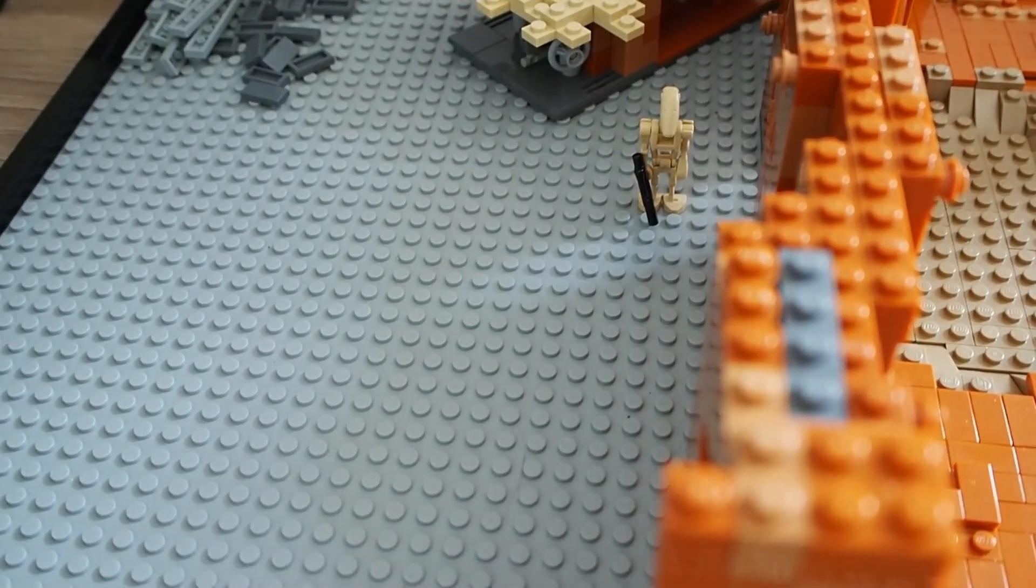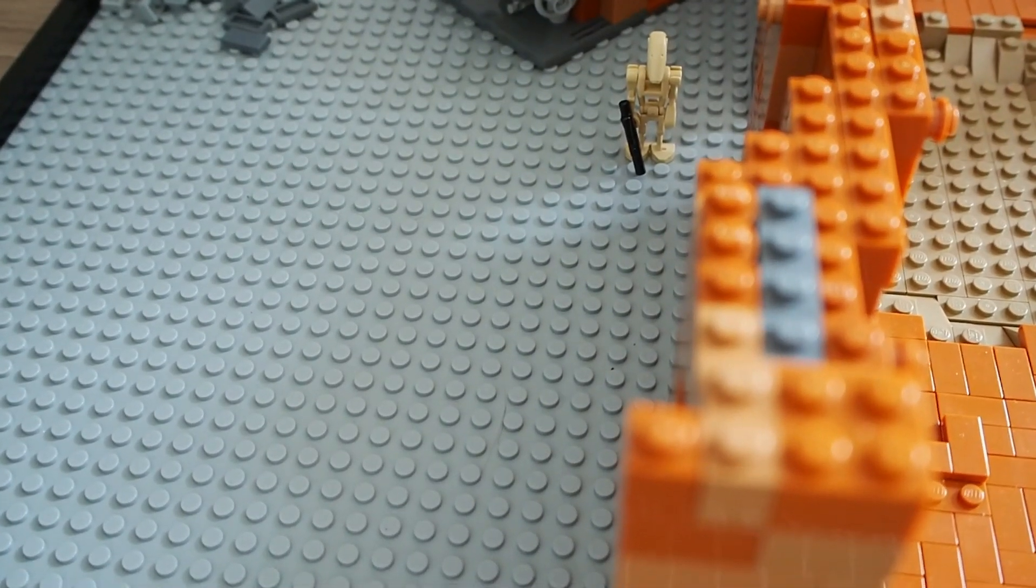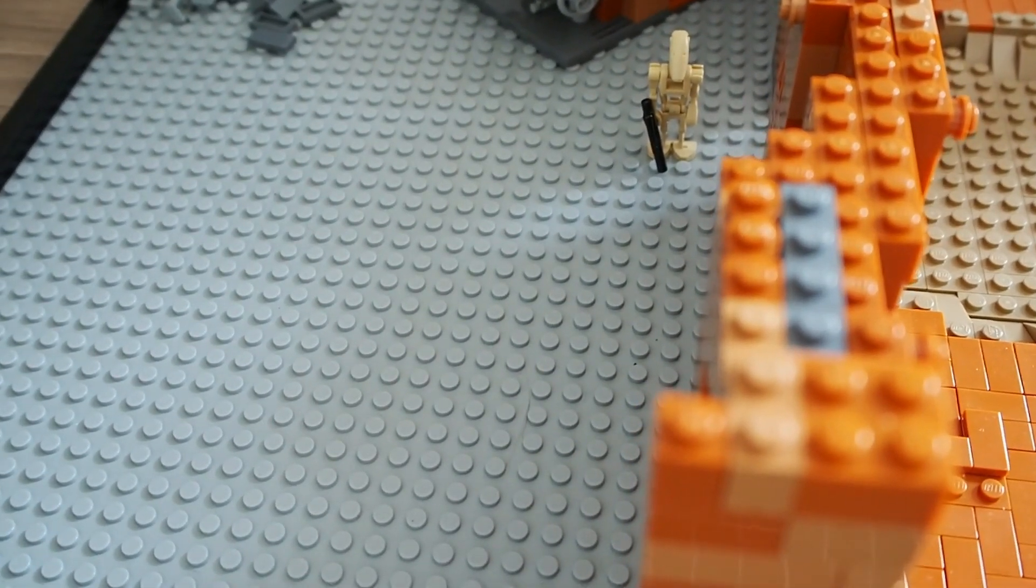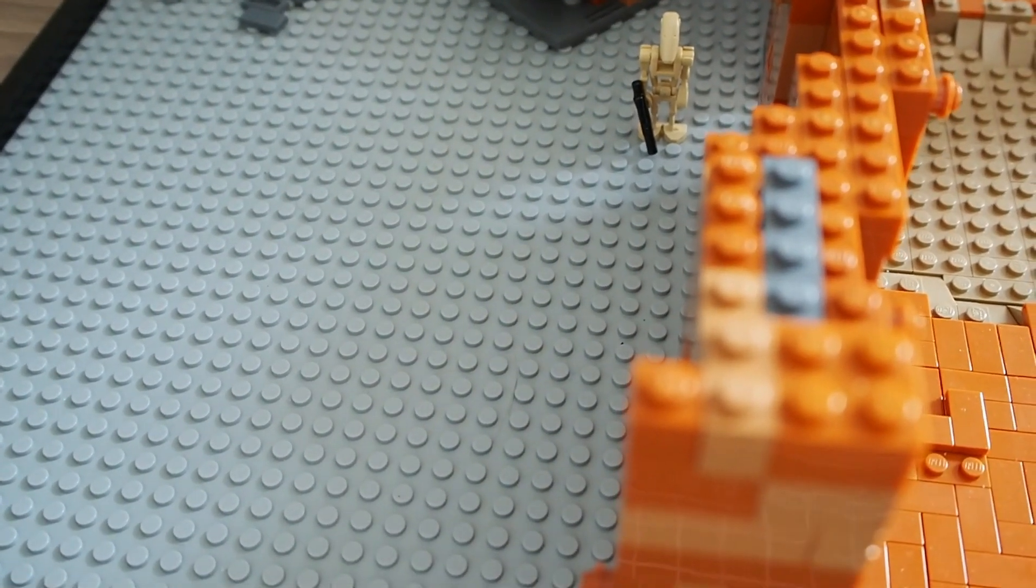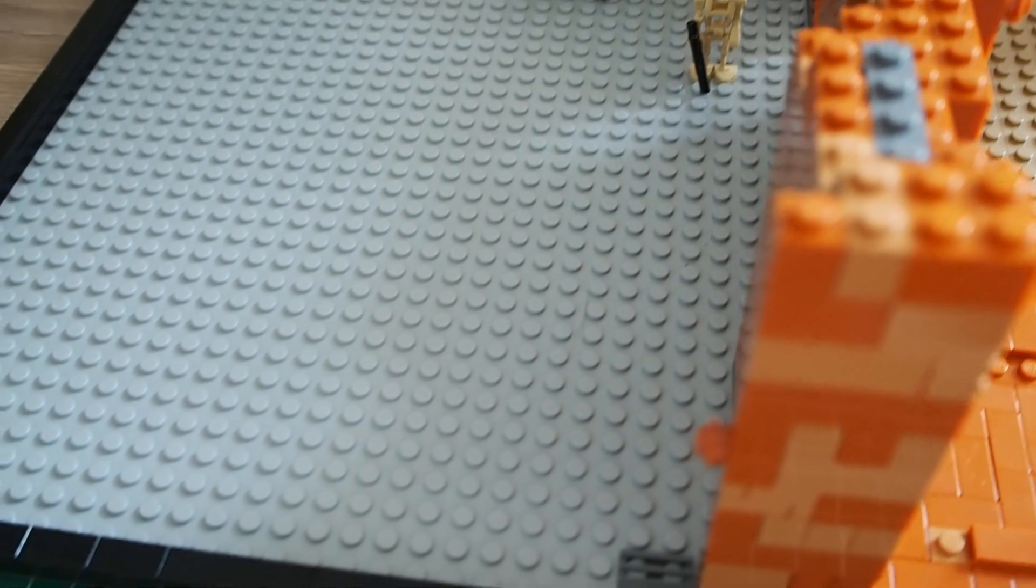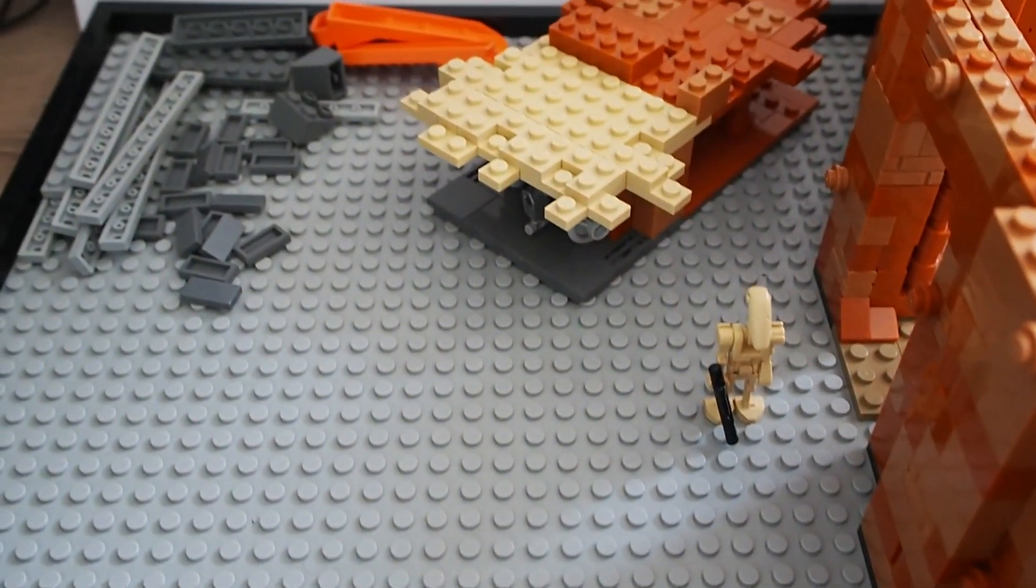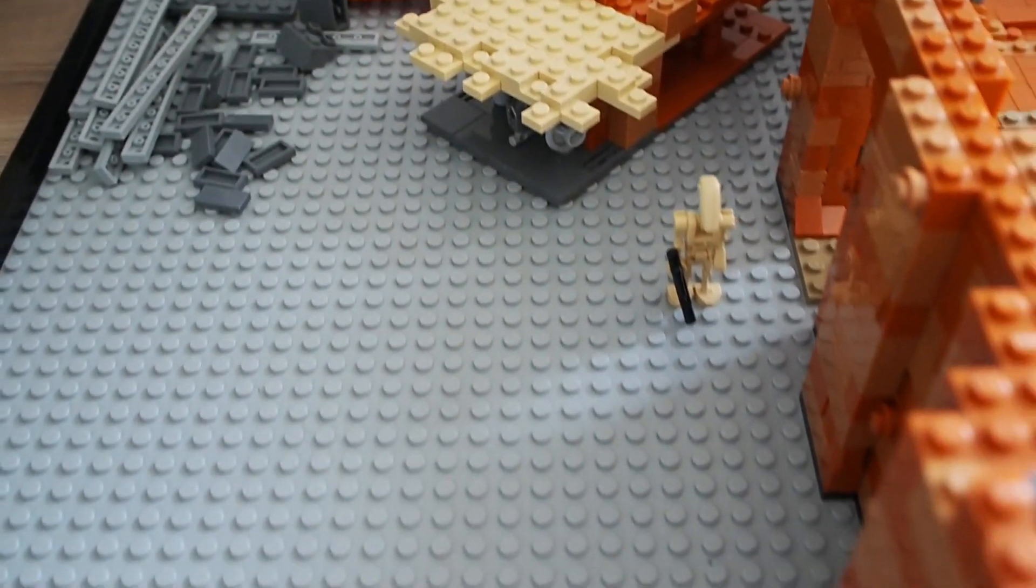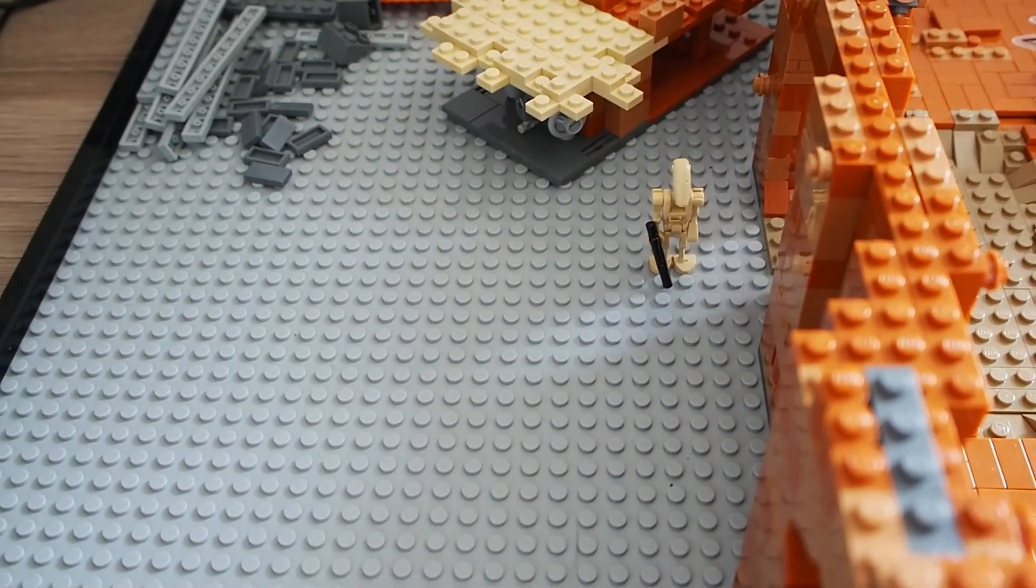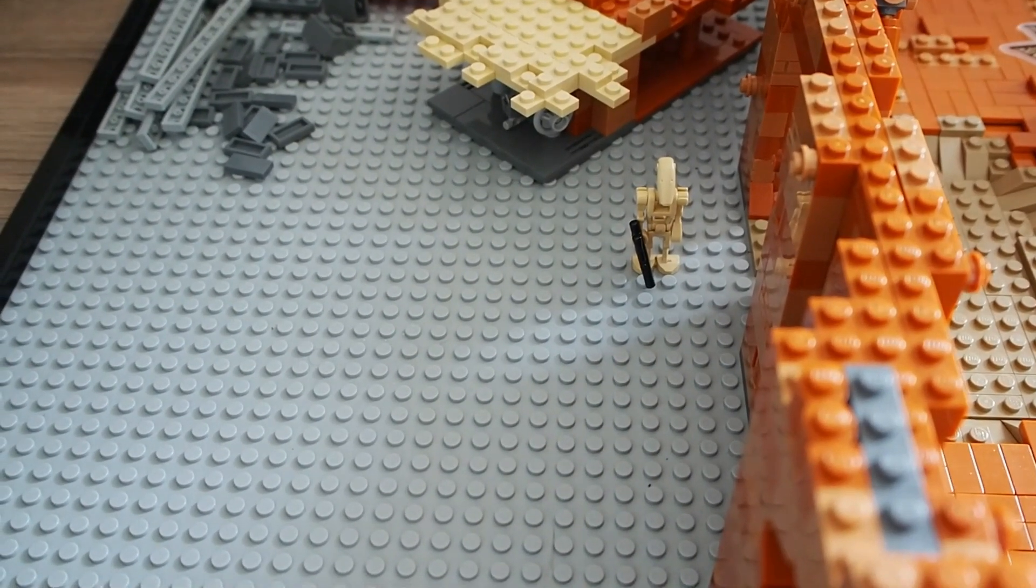This episode will be a lot of experimenting because I don't really have a plan for the Droid Factory as of yet. So I'm pretty excited to start building. Let's get right into this week's episode.